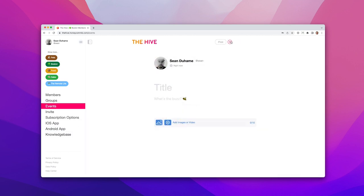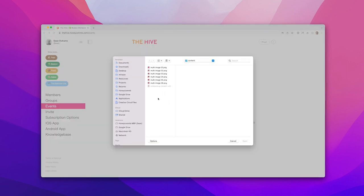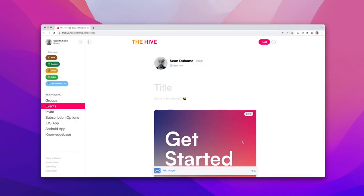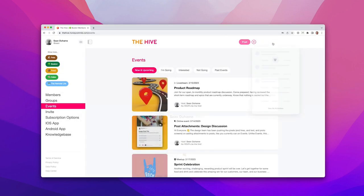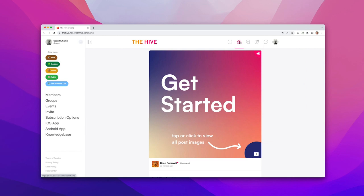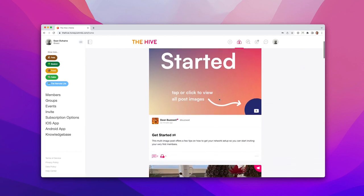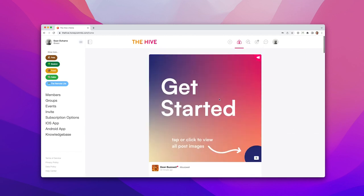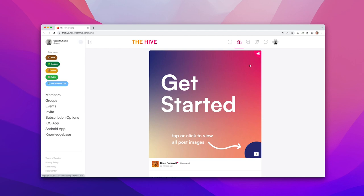Across the top are other primary areas of the application, like post creation, where members can create and post rich media content. A home feed, where content like multi-image posts, videos, and live streams from profiles and groups you follow, appear.